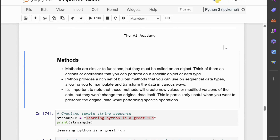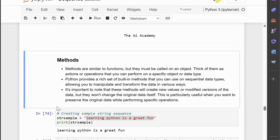During this lecture, we will explore the built-in methods available in Python for working with sequential data. Methods are similar to functions, but they must be called on an object. Think of them as actions or operations that you can perform on a specific object or data type. It's important to note that these methods will create new values or modified versions of the data, but they won't change the original data itself. This is particularly useful when you want to preserve the original data while performing specific operations.